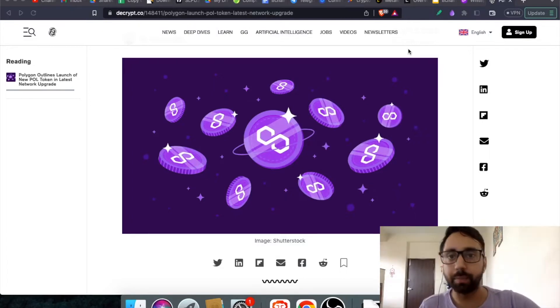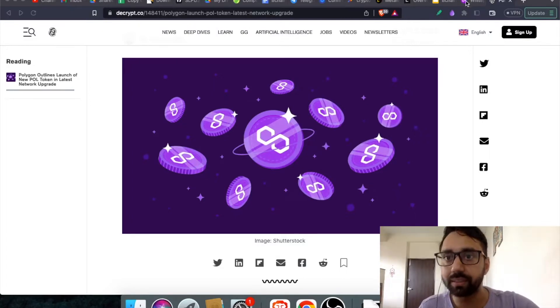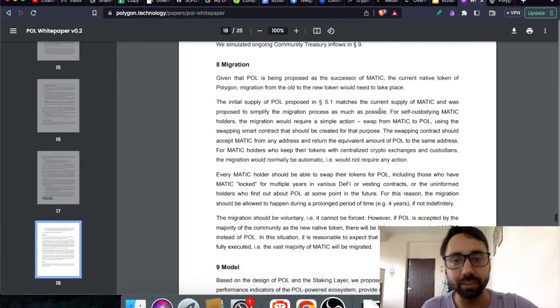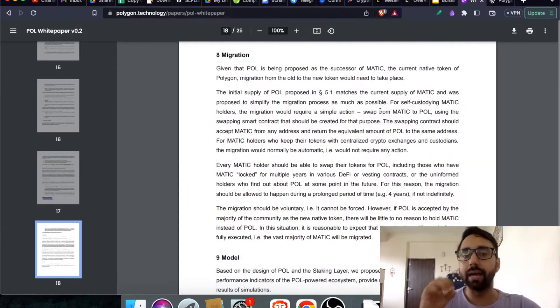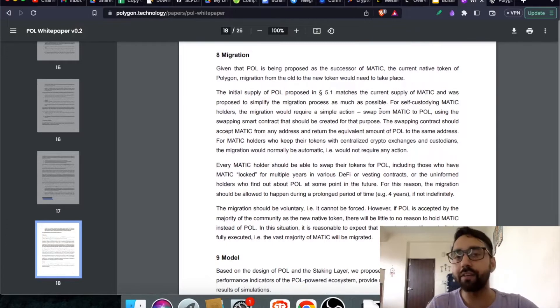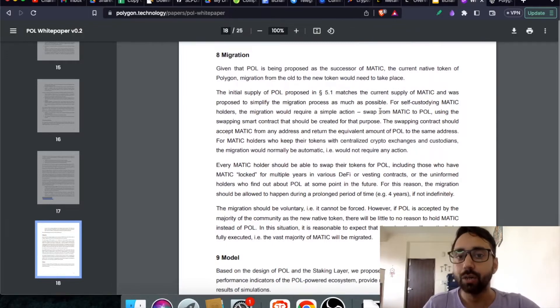Let me explain the migration process. This is the Pol White Paper and I'm on the migration part. Only this step you need to follow if you have Matic Token handy.